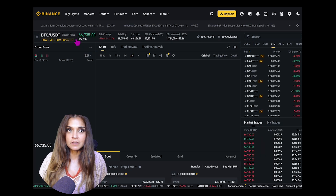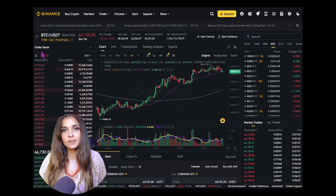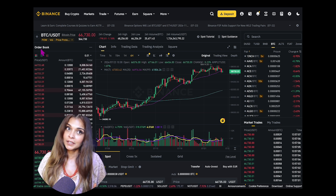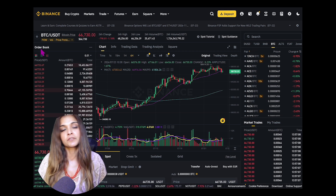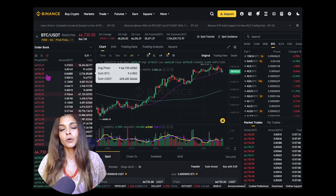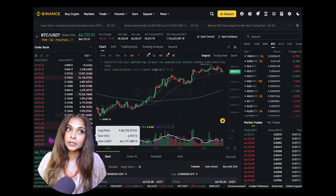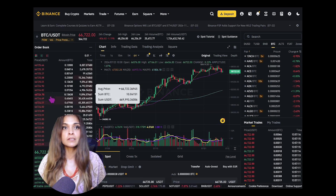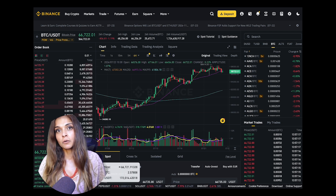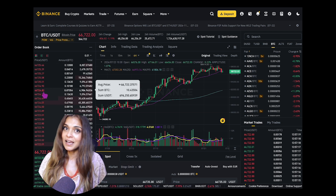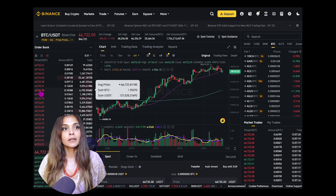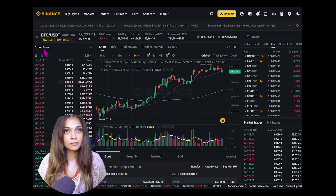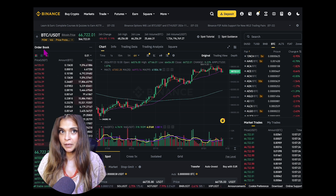There are three sections on the spot trading interface. The first is the order book, located on the left side of the screen. The order book shows all open buy and sell orders for a particular trading pair. Buy orders, or bids, are shown in green, and sell orders, or asks, are in red. This gives you an overview of market depth and liquidity for a specific trading pair.